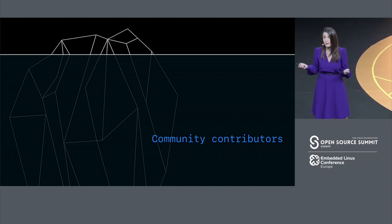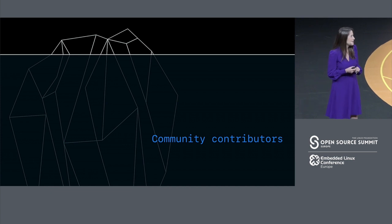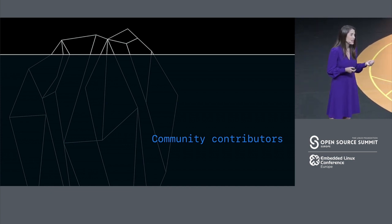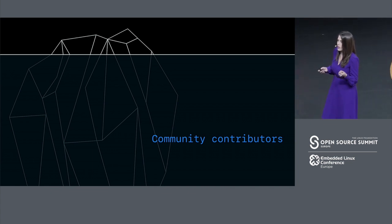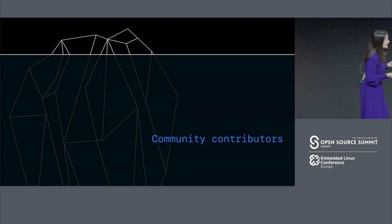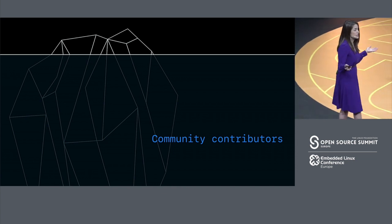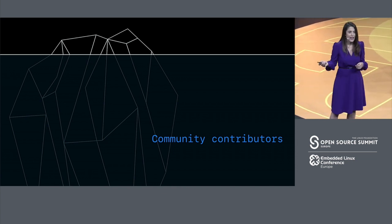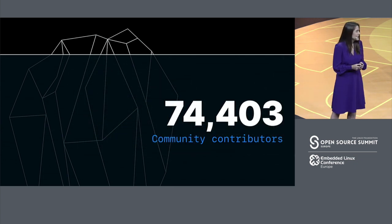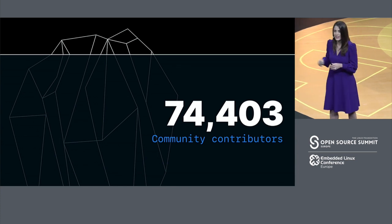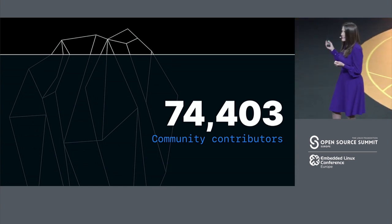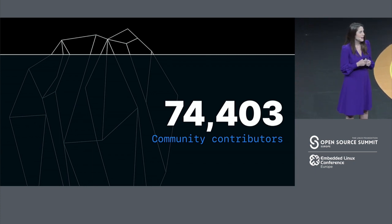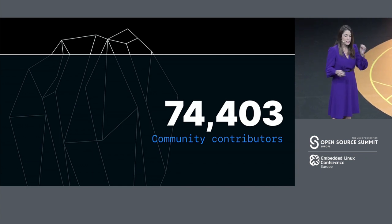At GitHub, we're fortunate to have access to a lot of data about the world's developers. And so we decided to take a look at the top 1,000 open source projects on GitHub today and see how many people did it take, on average, to produce the top 1,000 open source projects. And the number is just incredible. 74,000 people. On average, that's not the total across all projects. 74,000 people contribute, on average, to the top projects when you look at all of these community contributions.